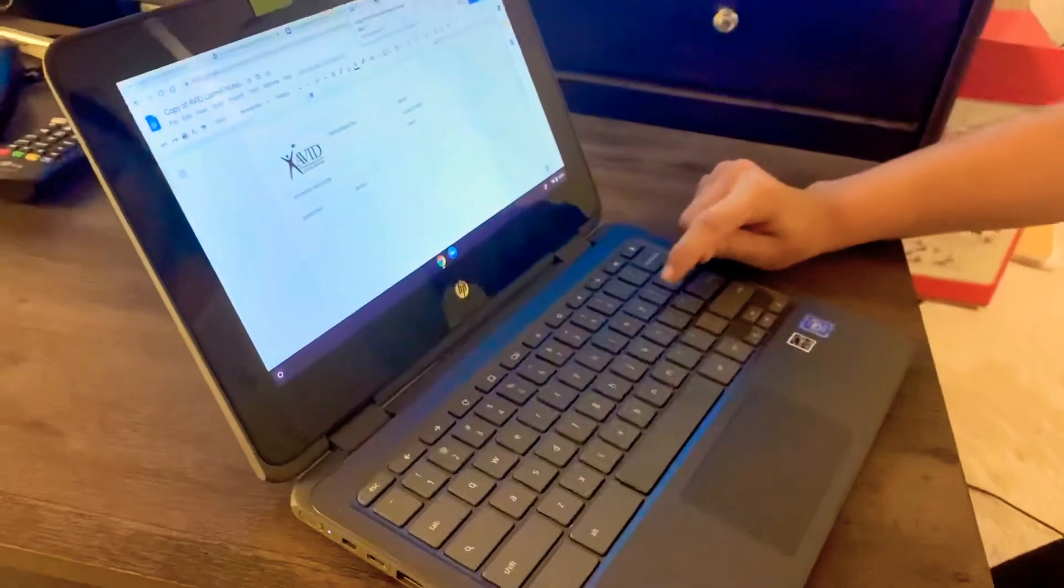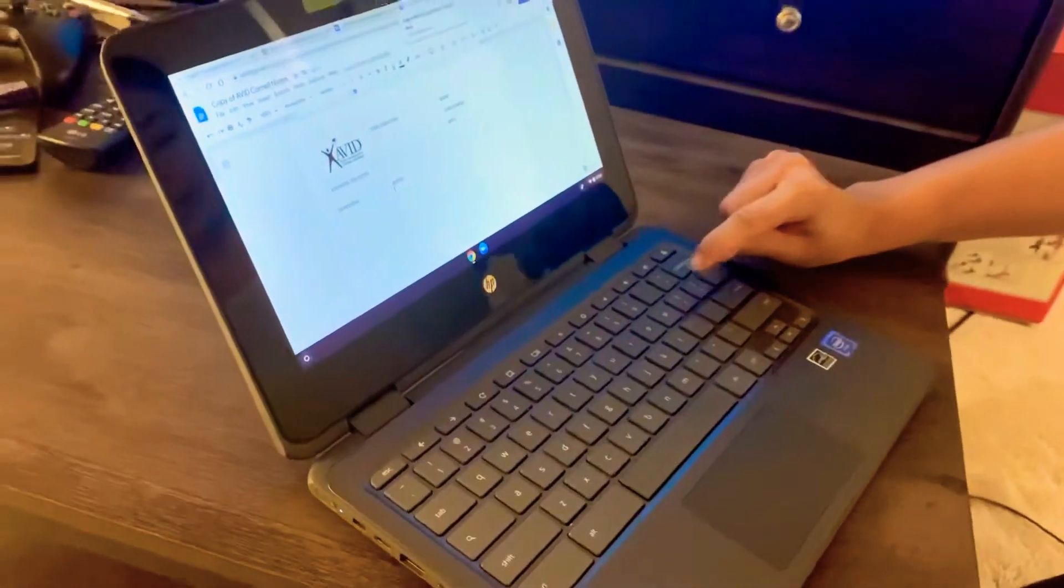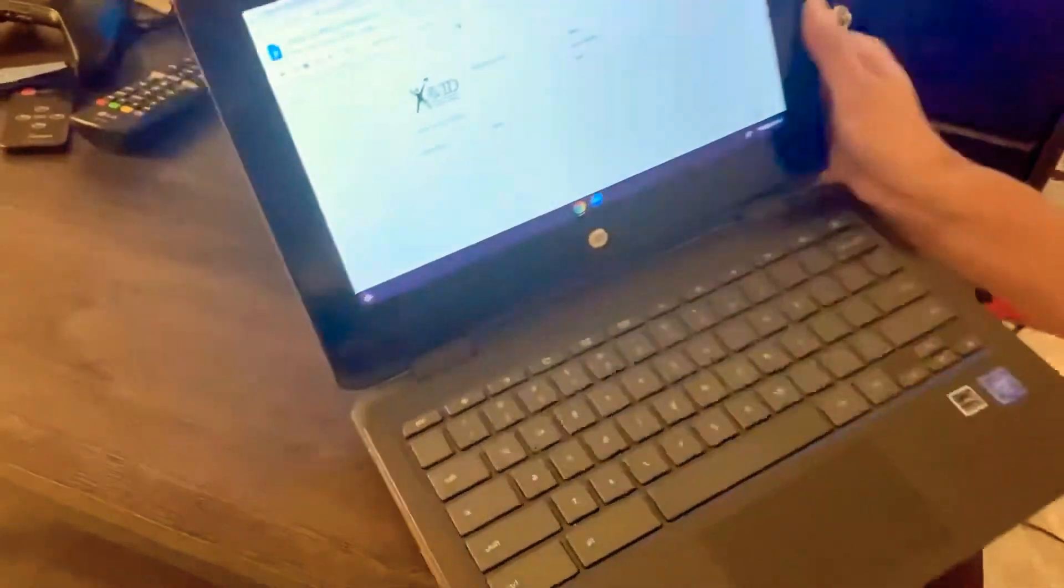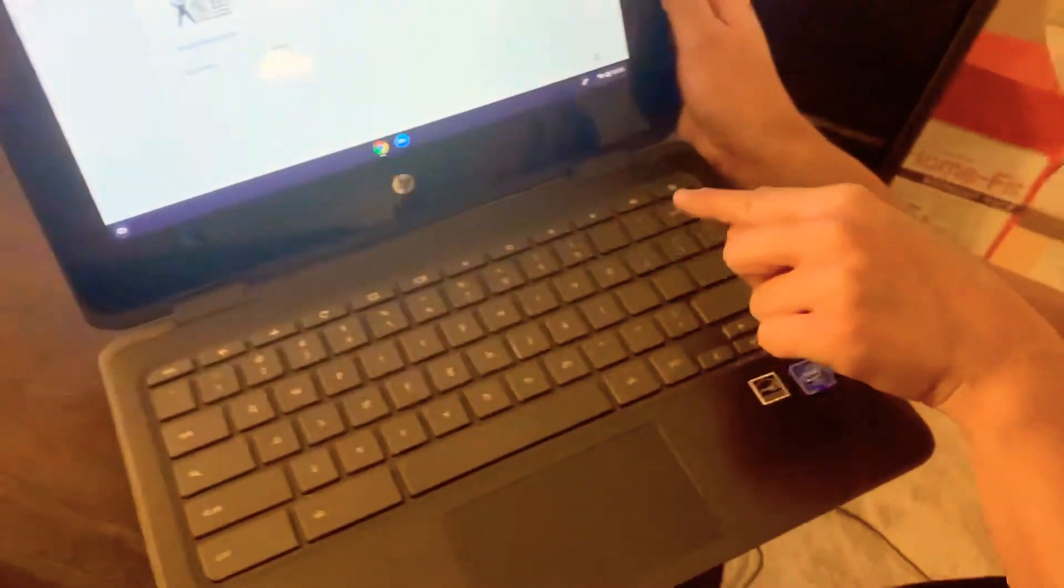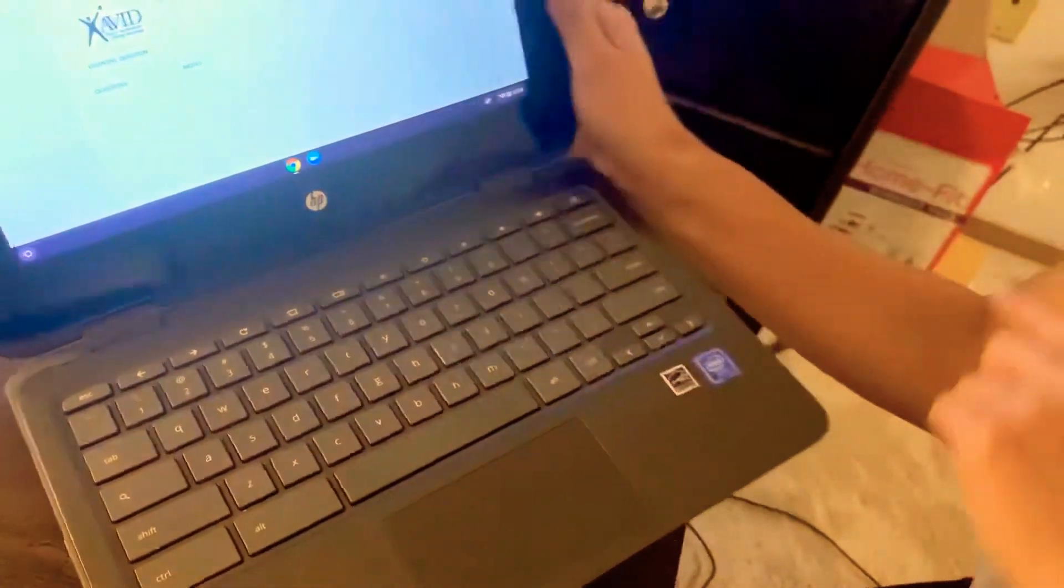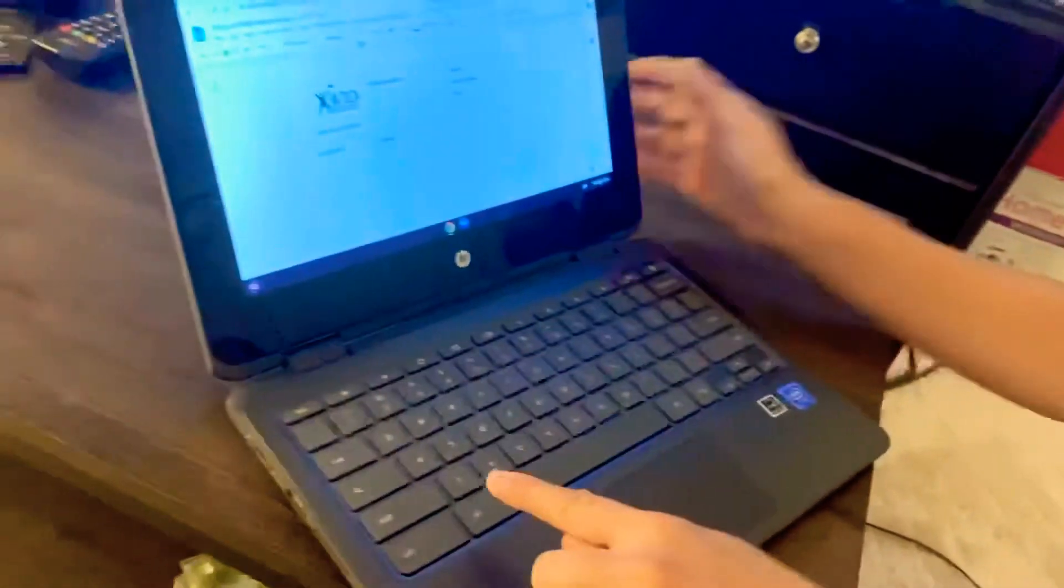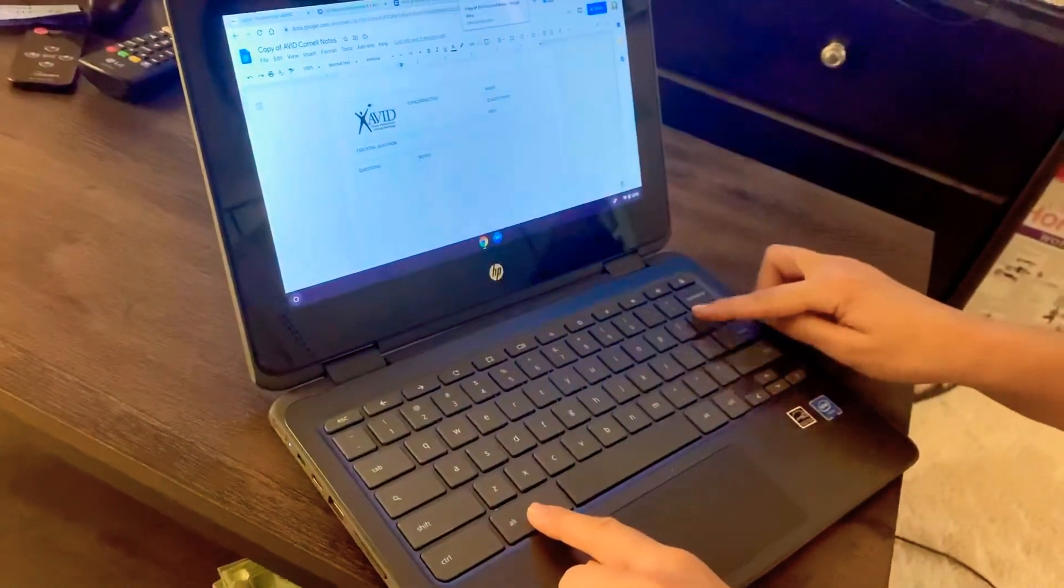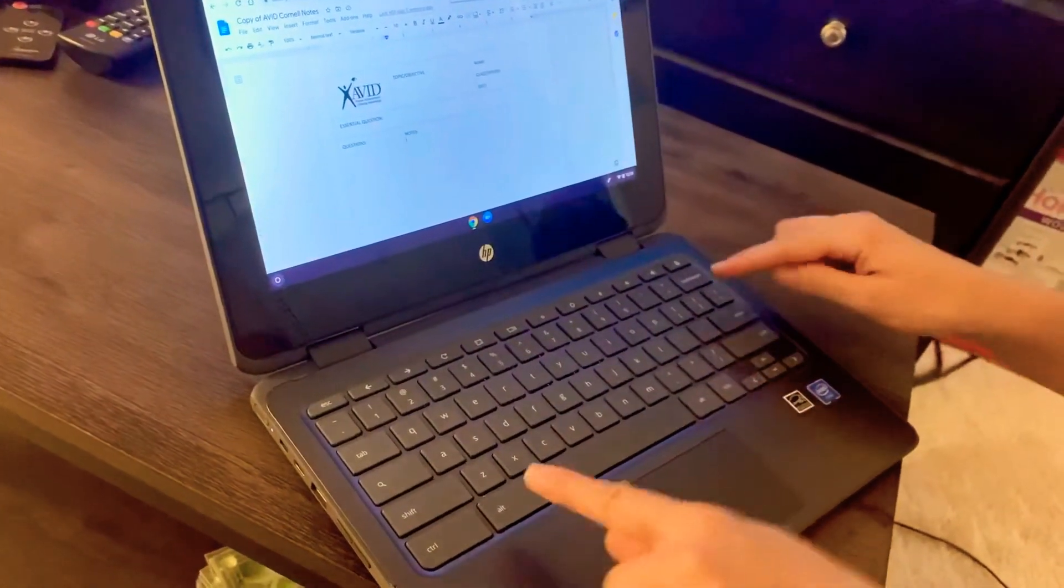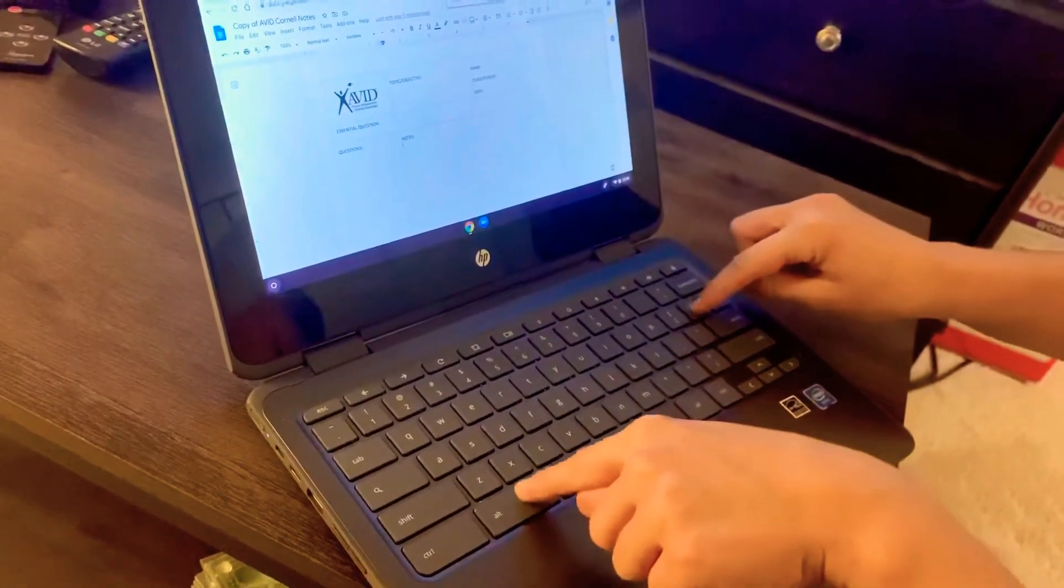And then there's two buttons right here that are called brackets next to the P. This one and this one. You're going to click Alt and then one of the brackets at the same time. Watch.